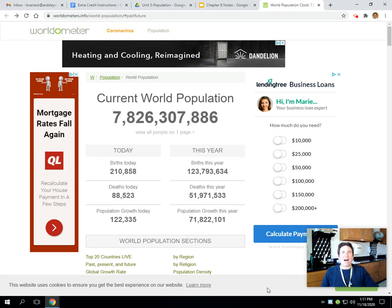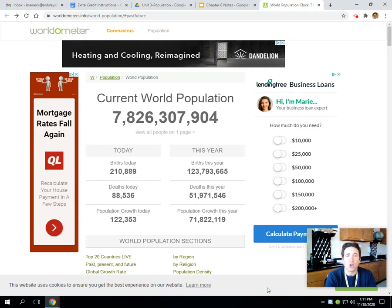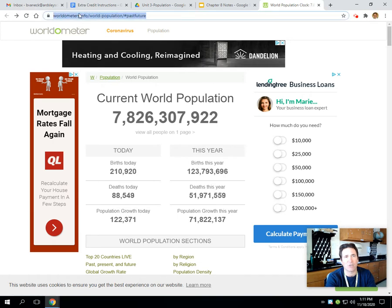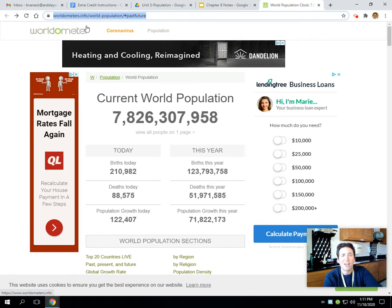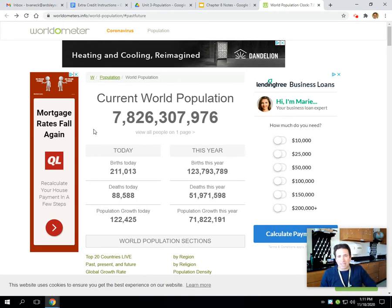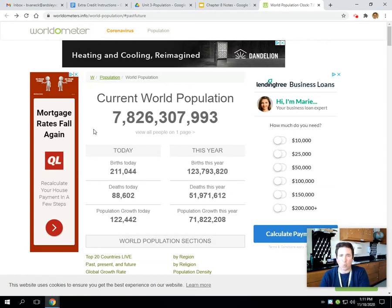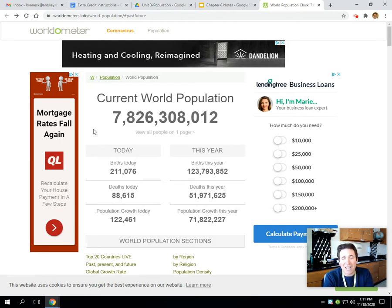Hey there, AP Environmental Science class. We're going to move on now to chapter eight: the human population. I thought it would be powerful to start this lecture with this website, worldometers.info, which is a live count of the current world population. You'll notice it shows how many people are being born today, dying today, and therefore the population growth — not only today but this calendar year.